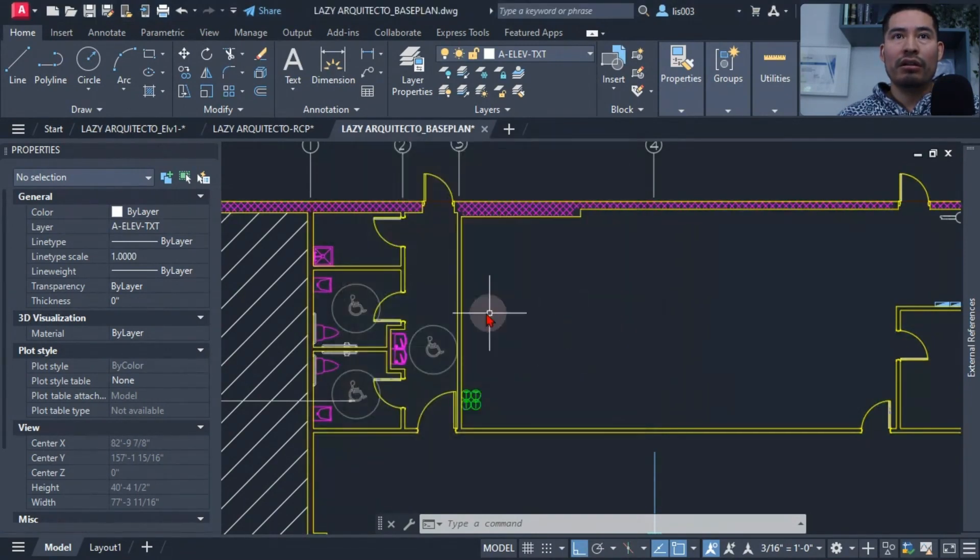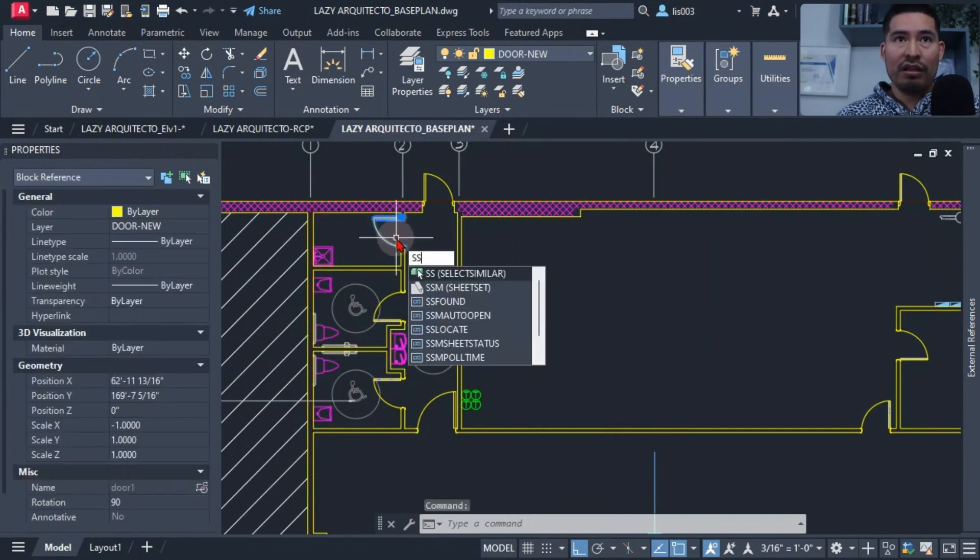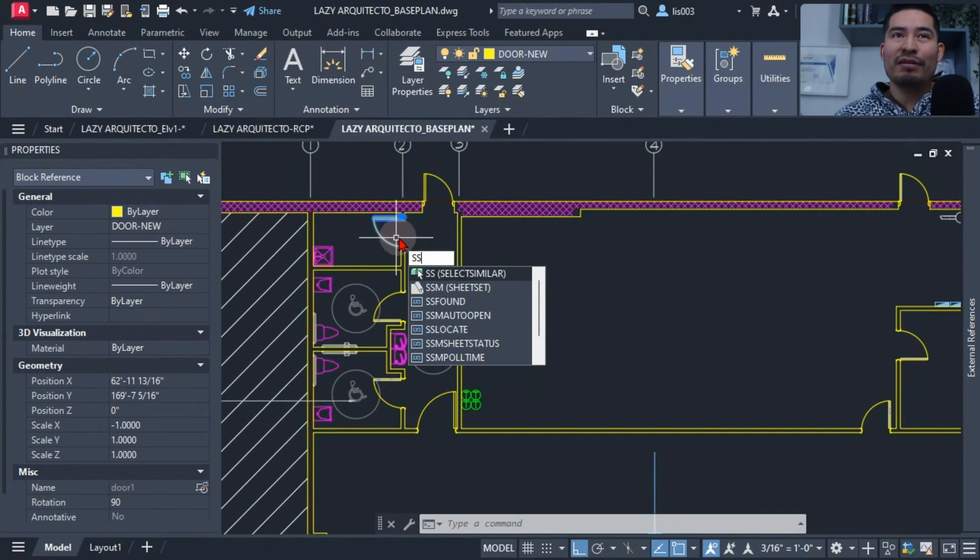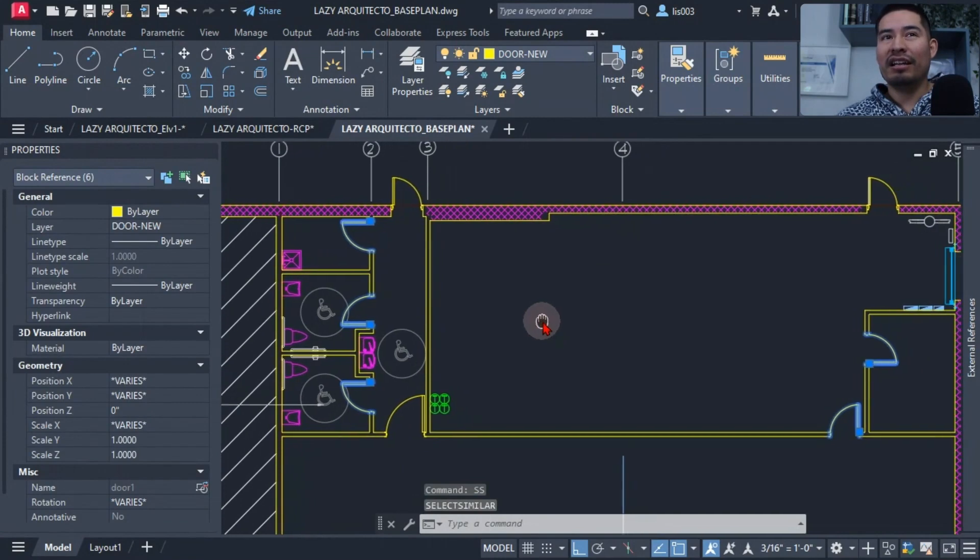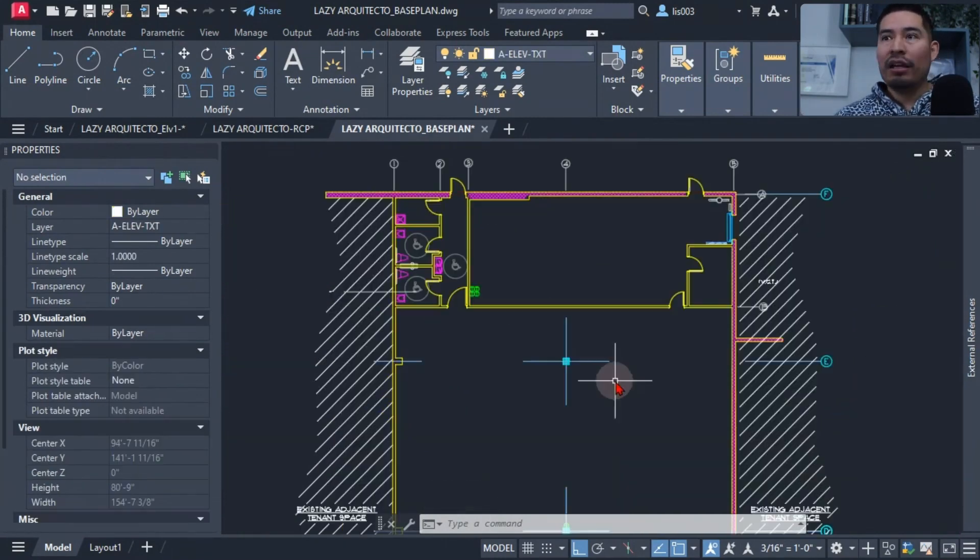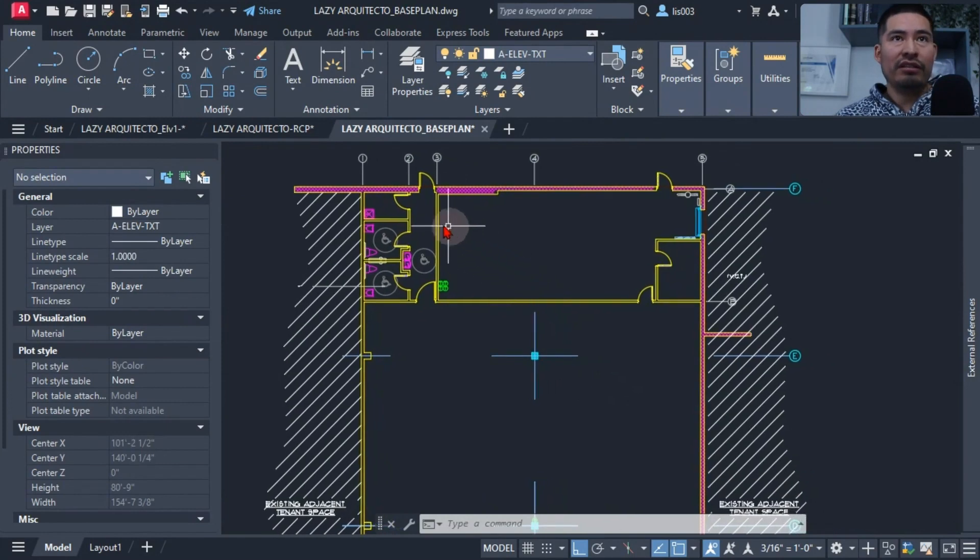So that way the next time I want to select similar objects, I can simply type SS as my keyword shortcut, and boom, I can activate that select similar command.